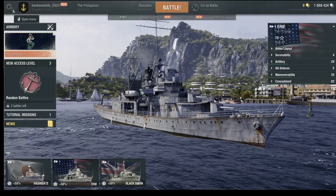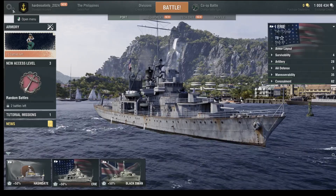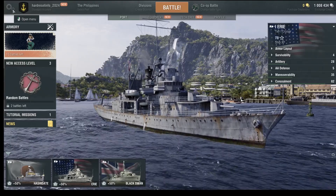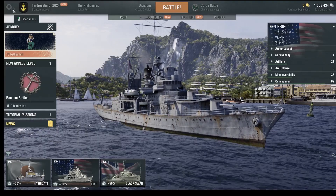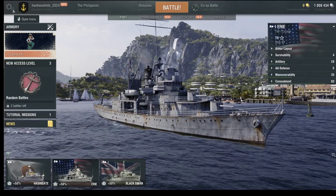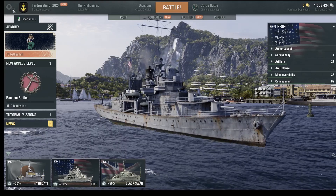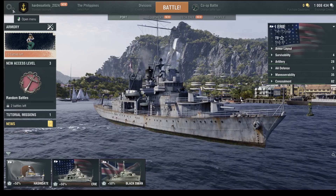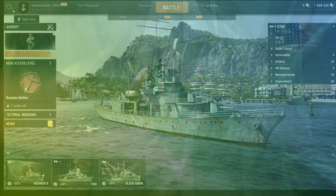Hello guys, welcome back to our channel, how dress it info. In this video, I'm going to show you how to change field of view in the game World of Warships. So let's start.